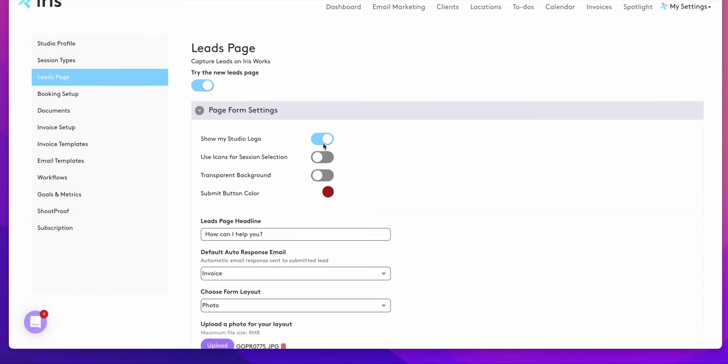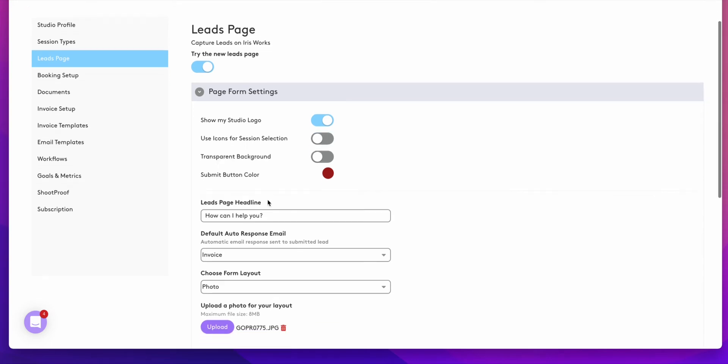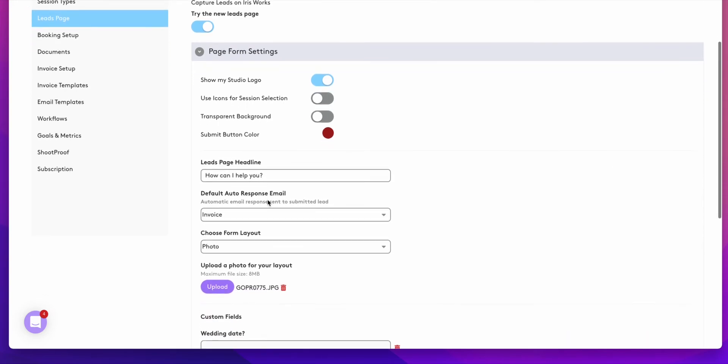You can have it show your studio logo. You can choose to use icons for your session selection. If you do not have this toggle on, it will just be a drop down menu for your clients. You can have a transparent background and you can change the submit button color.